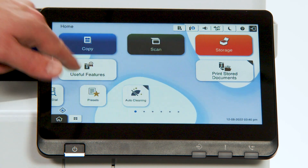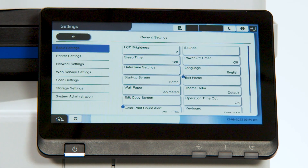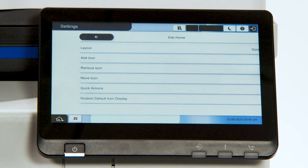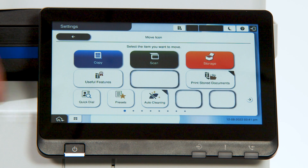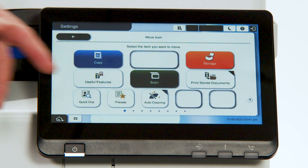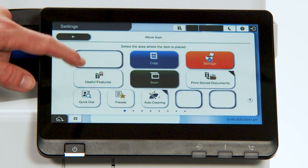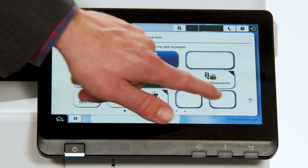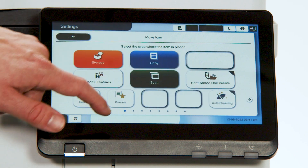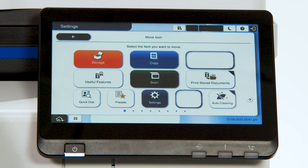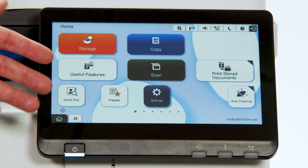You're also able to, within that same area, move around icons. Within Edit Home, moving icons — simply moving the scan button, for example. Select where you'd like to move it. Moving the copy, moving the storage — simple click to move. Moving the settings button to the main page, just to the right of preset. Go back to the home screen, and all of those changes have been incorporated.